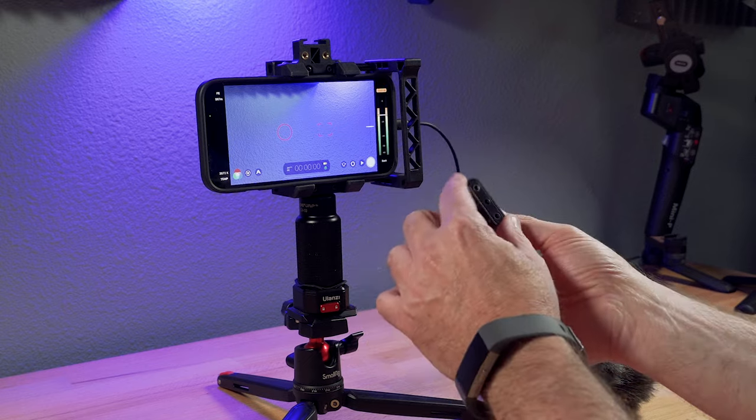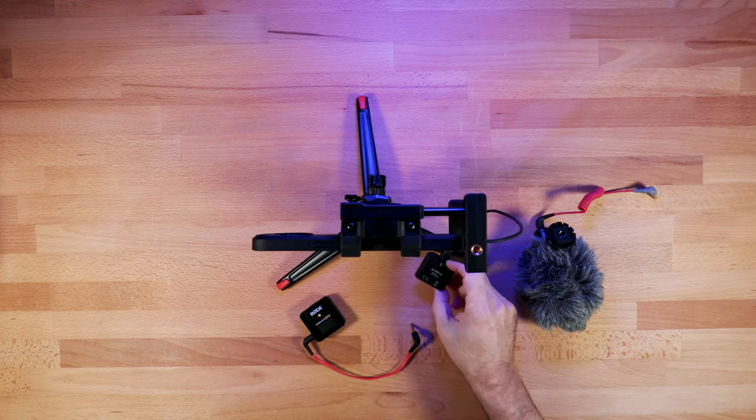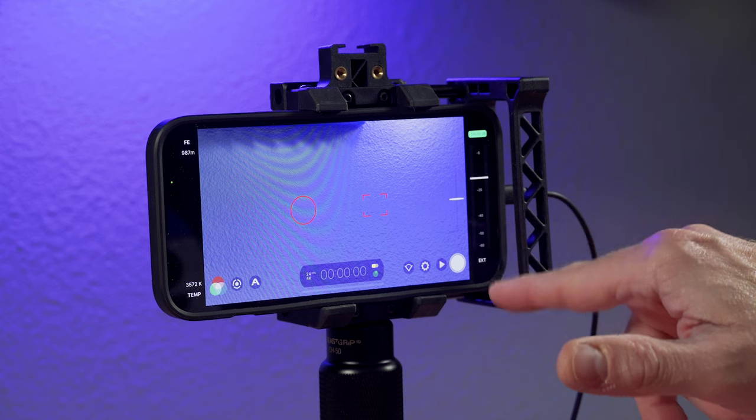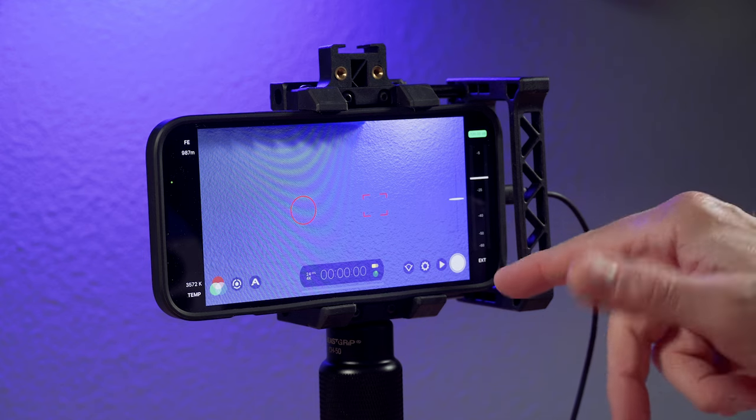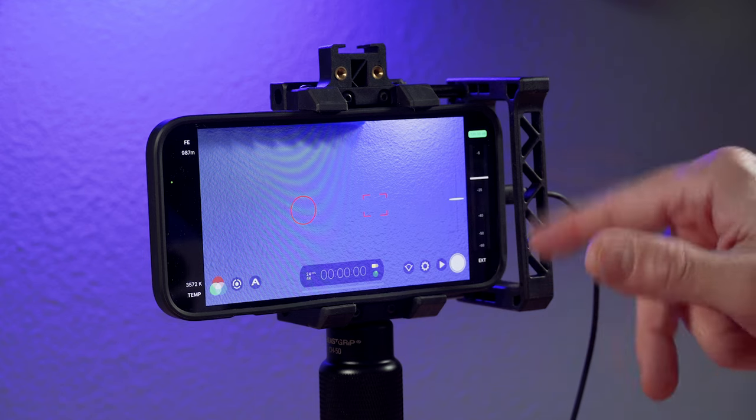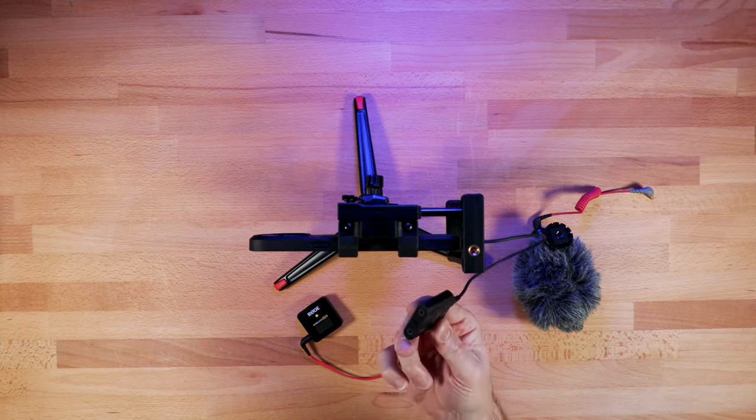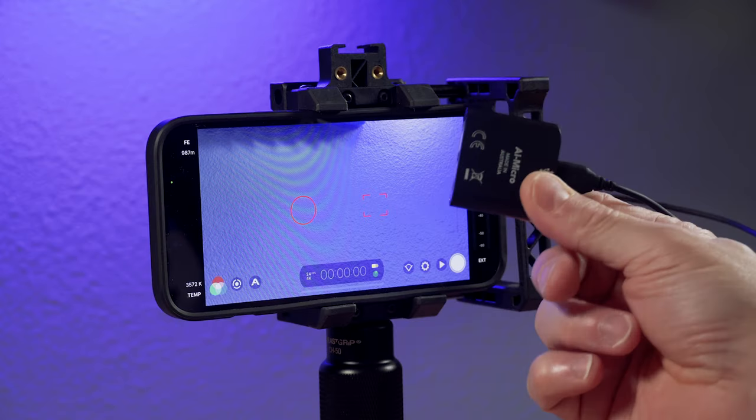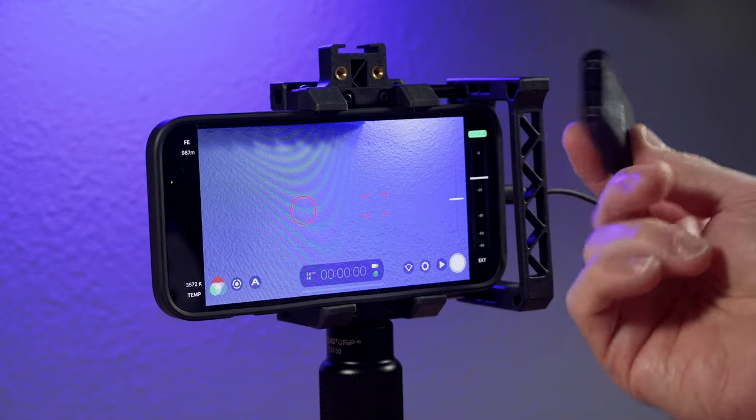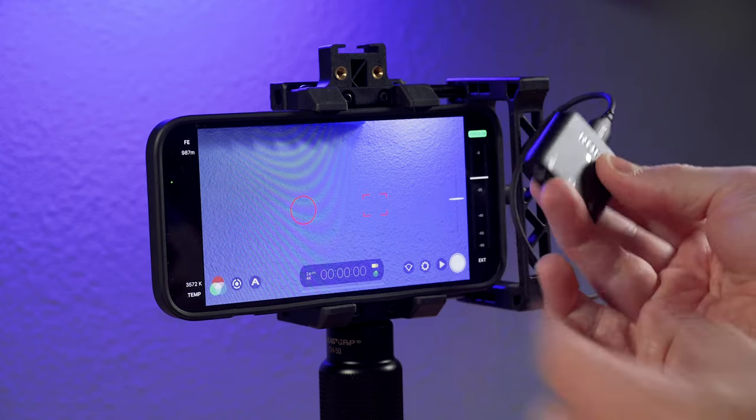And so I've got the Rode AI Micro and I'll plug this into the lightning port. And so right now, if you look at the meters, there are no audio levels going into the phone because I don't have anything plugged in yet to the Rode AI Micro.